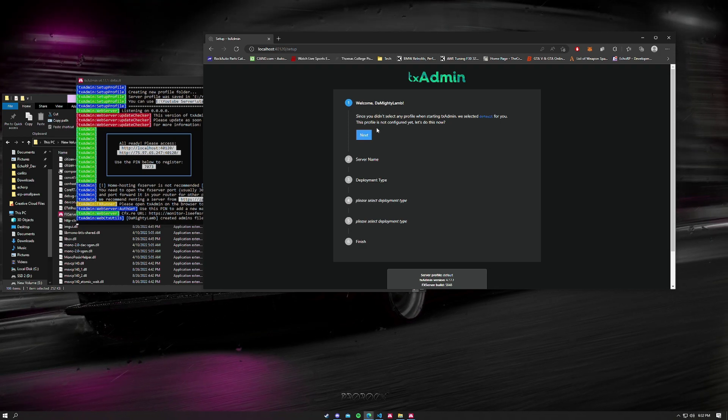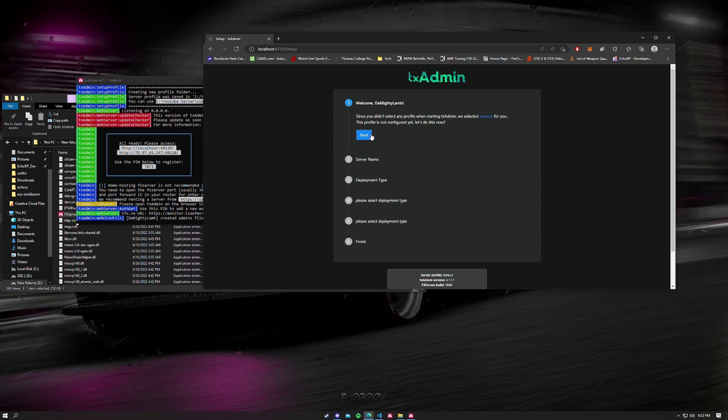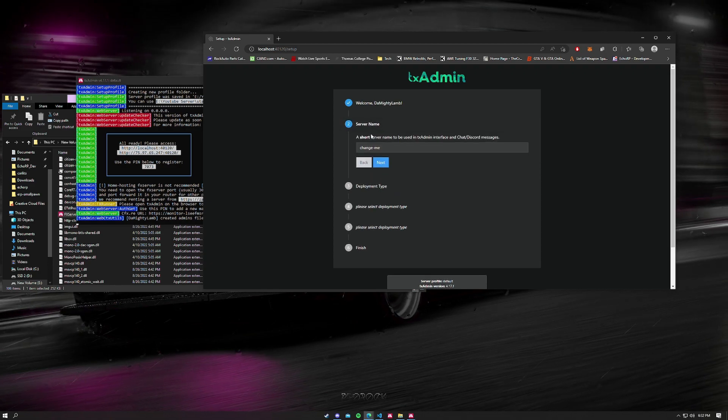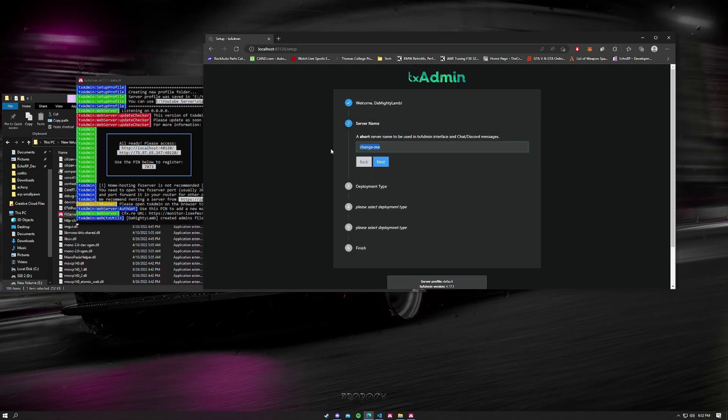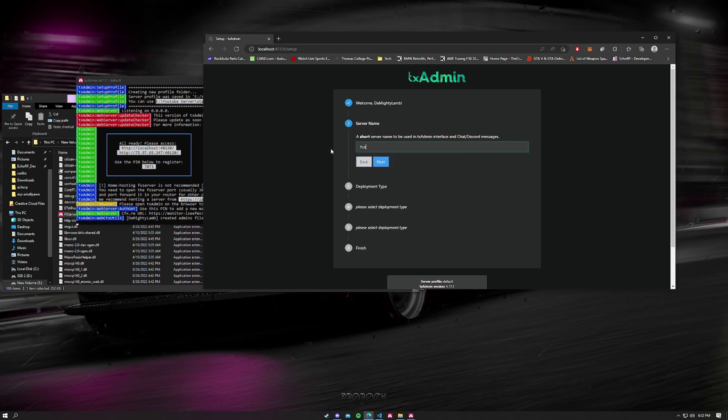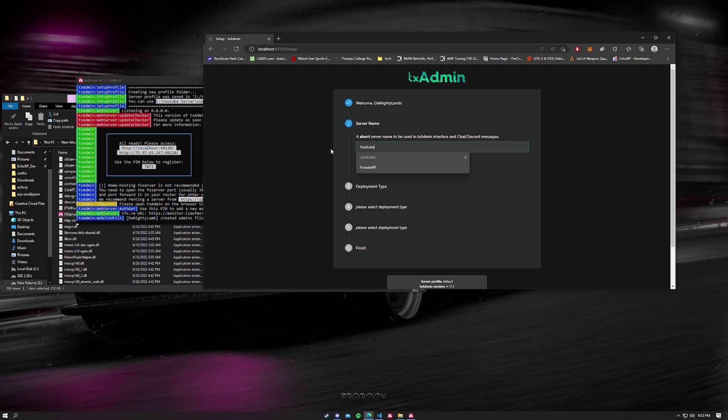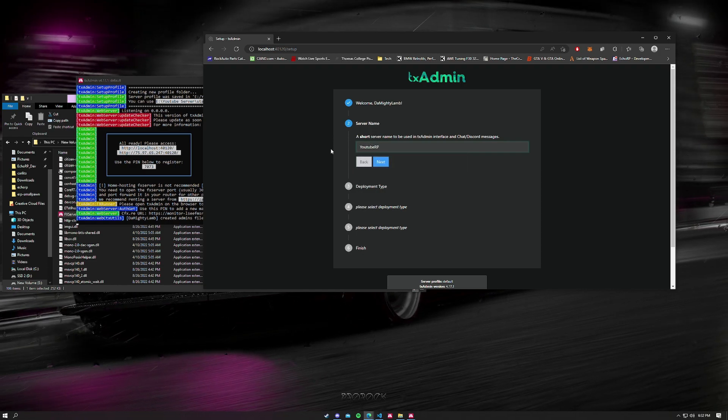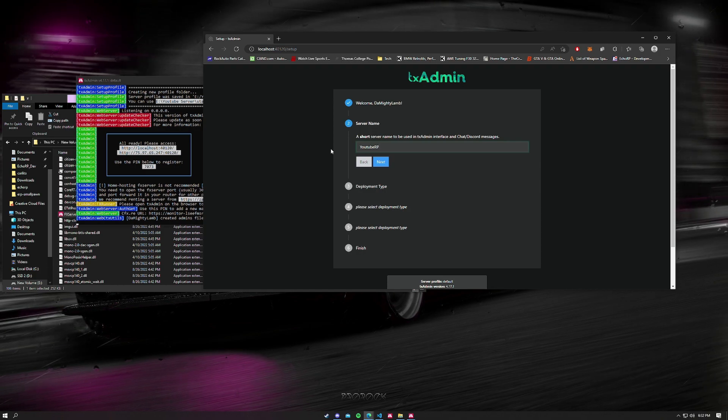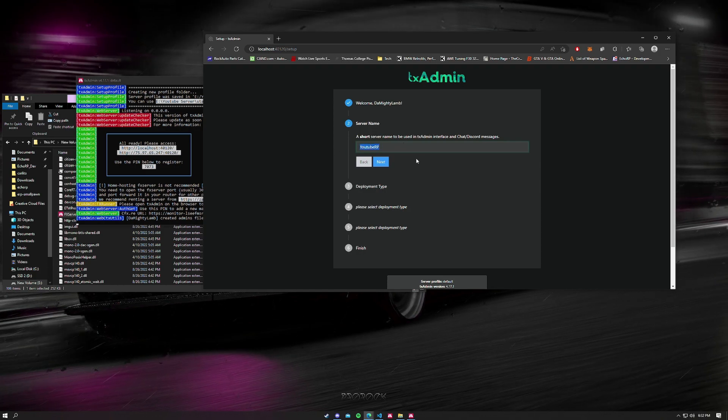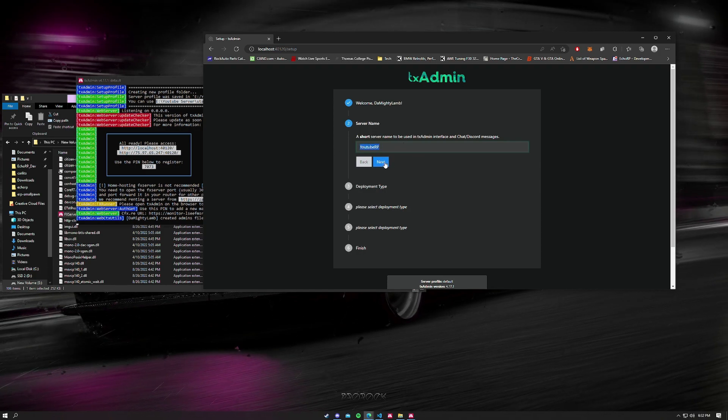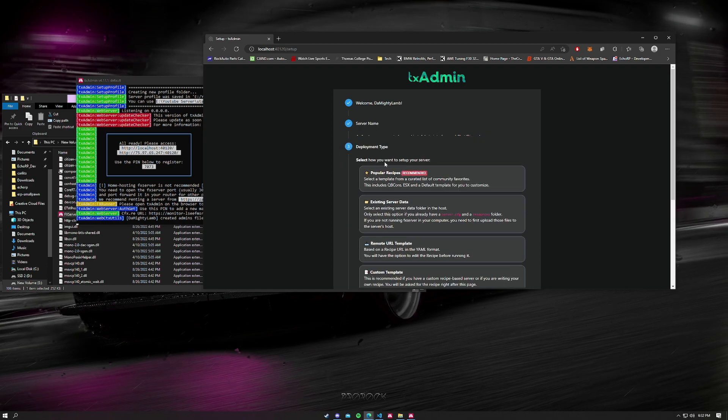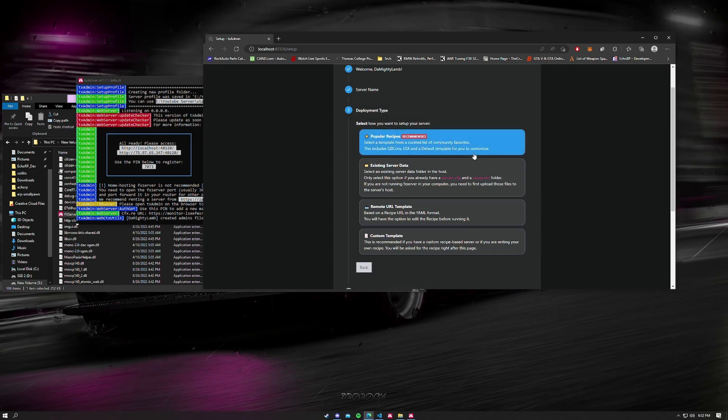The first thing we want to do is just click next right here. I'm going to change this to YouTube RP. It could be whatever name you want to make your server. Nice and simple. YouTube RP is my name, name whatever you want.